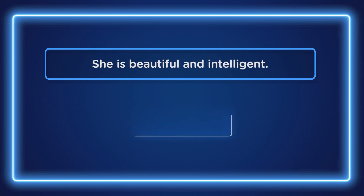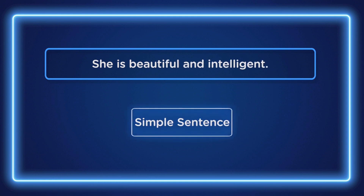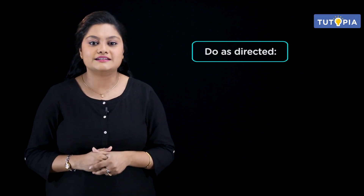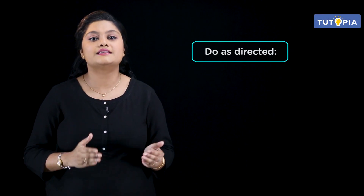This is a simple sentence. So, there is a simple sentence in this particular sentence. Now, do as directed, where there is no subordinate clause in this kind of sentence.